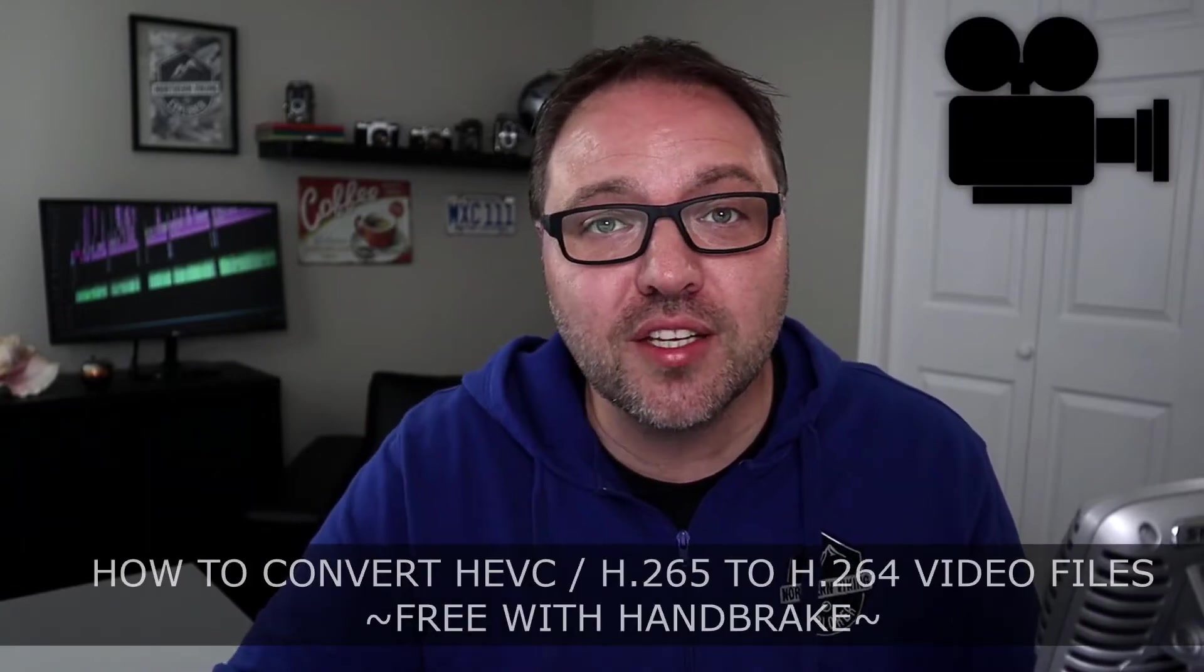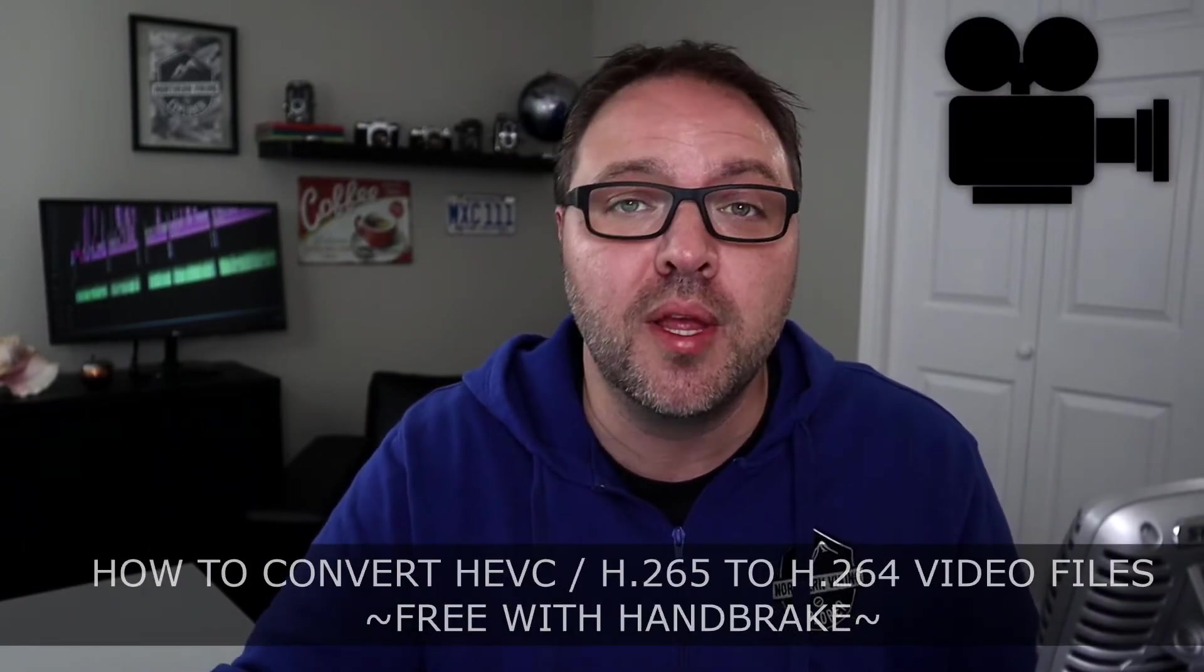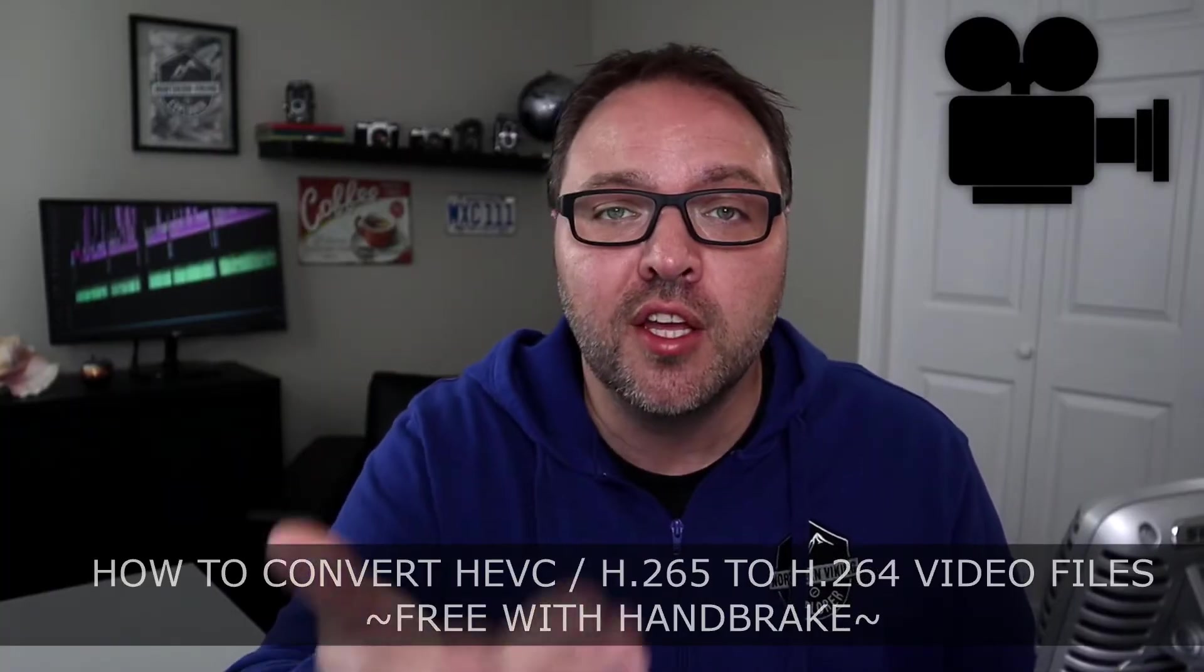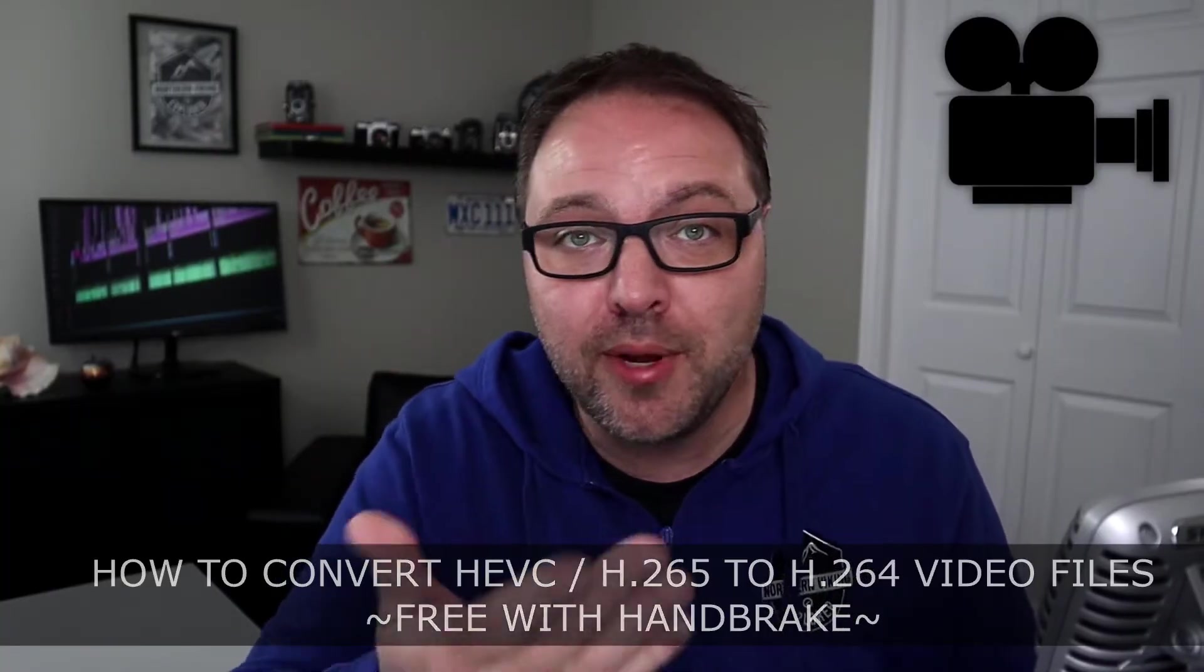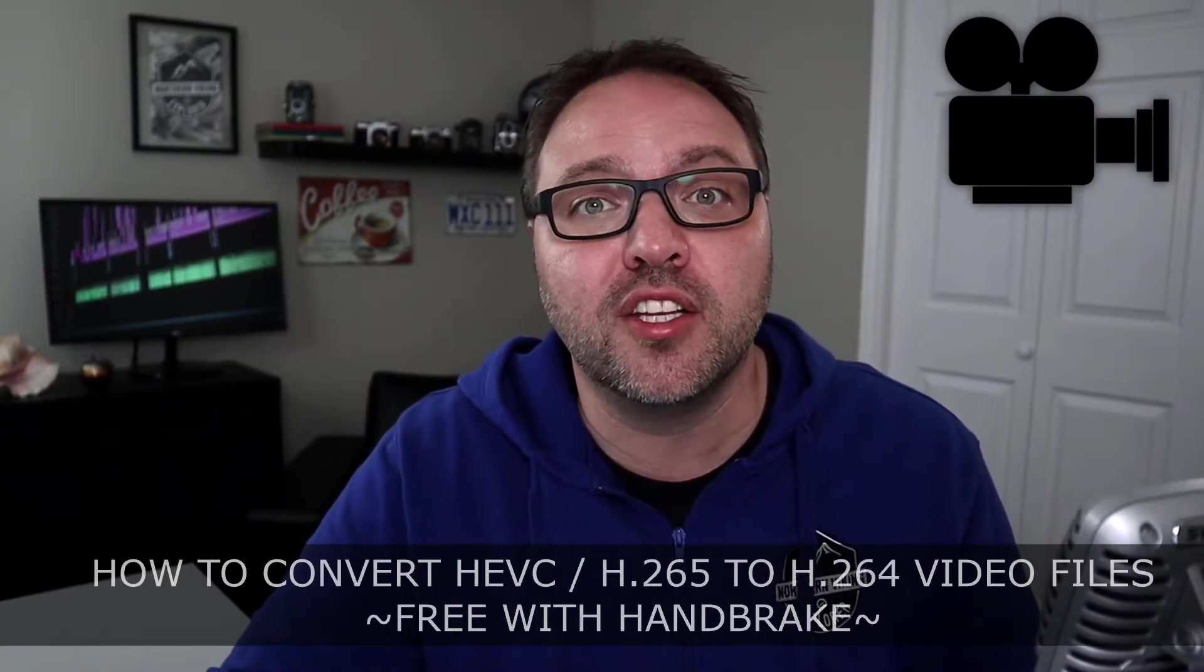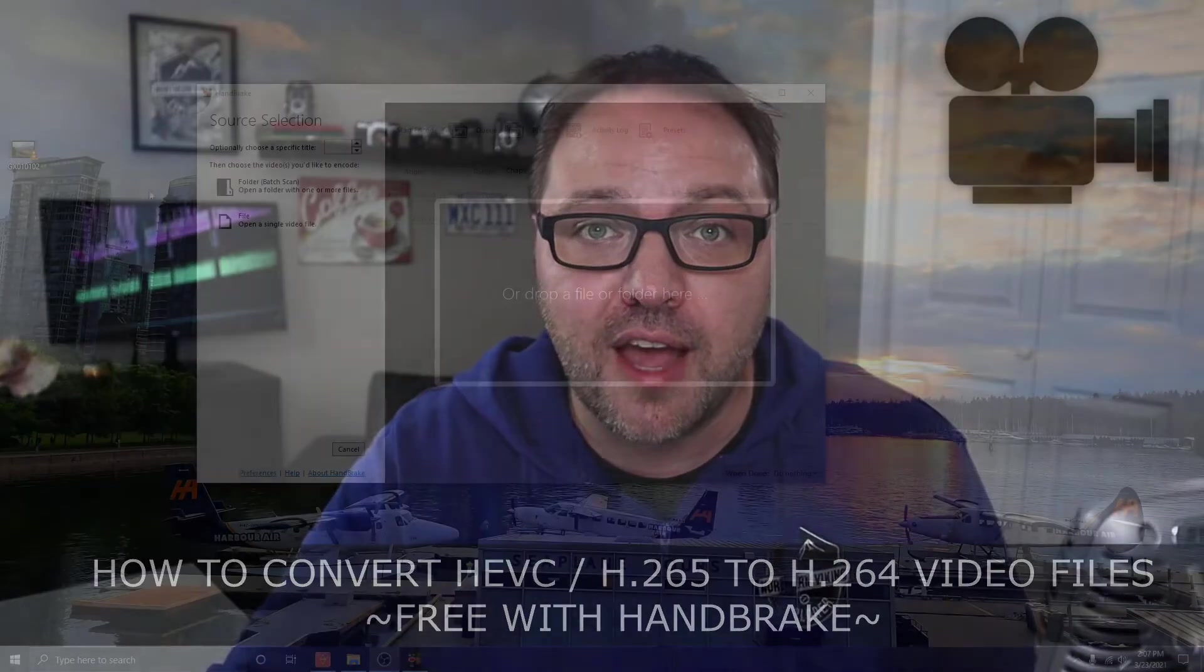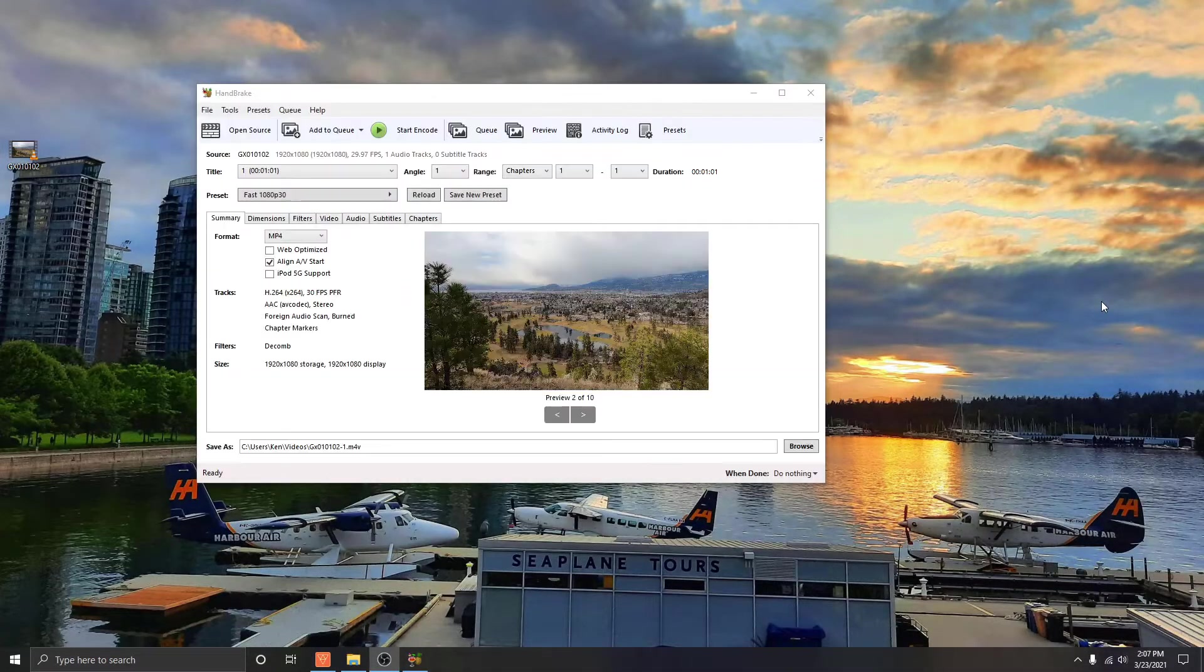Hey everyone, today I have a quick tutorial for you. We're going to be showing you how to convert your video files from HEVC or H.265 to H.264. Maybe you're running into some compatibility issues and you want to go back to using H.264. Well today we'll show you how to do that for free and it's really easy to do using a free piece of software called HandBrake.